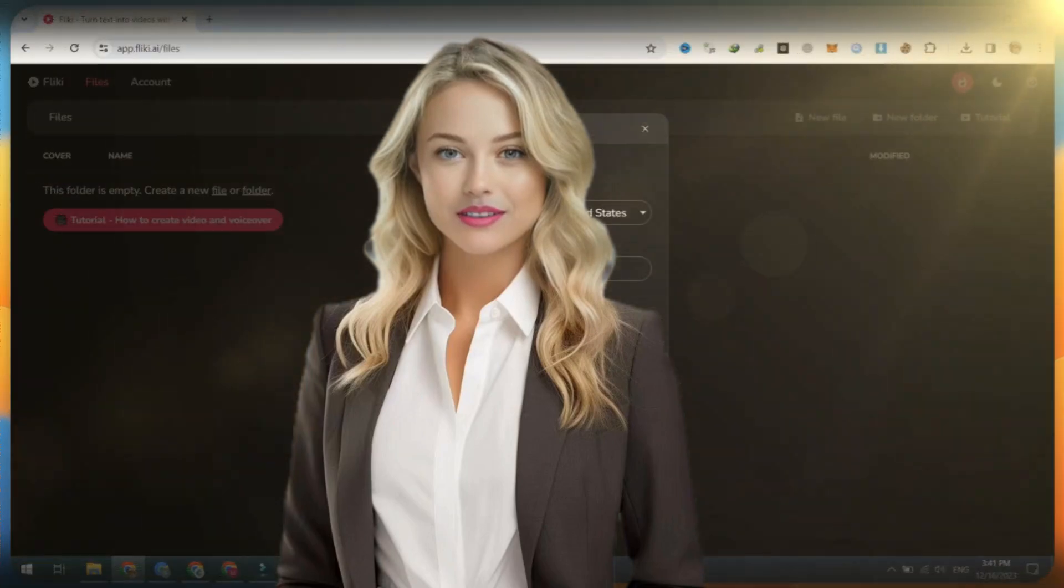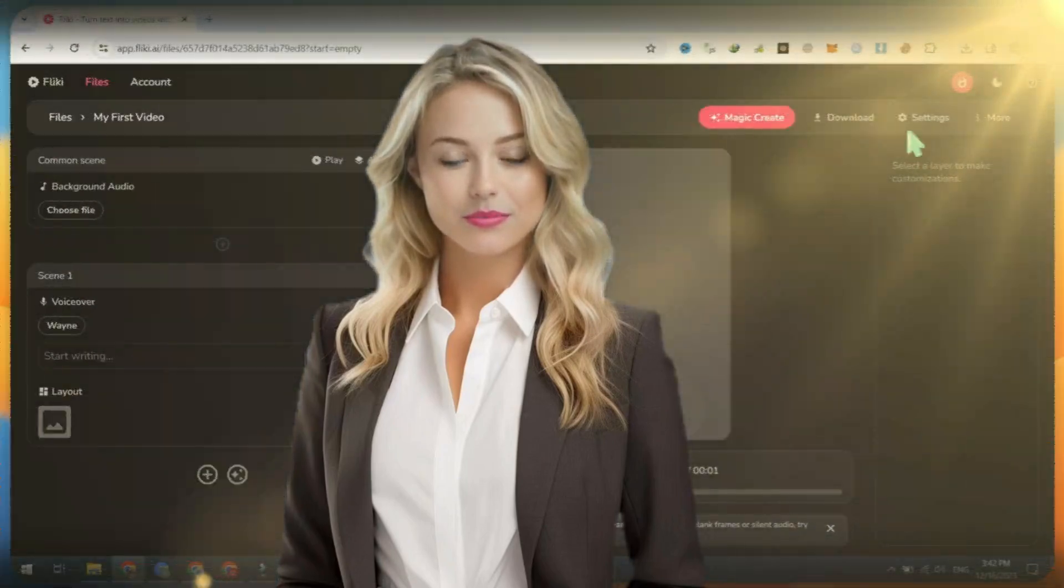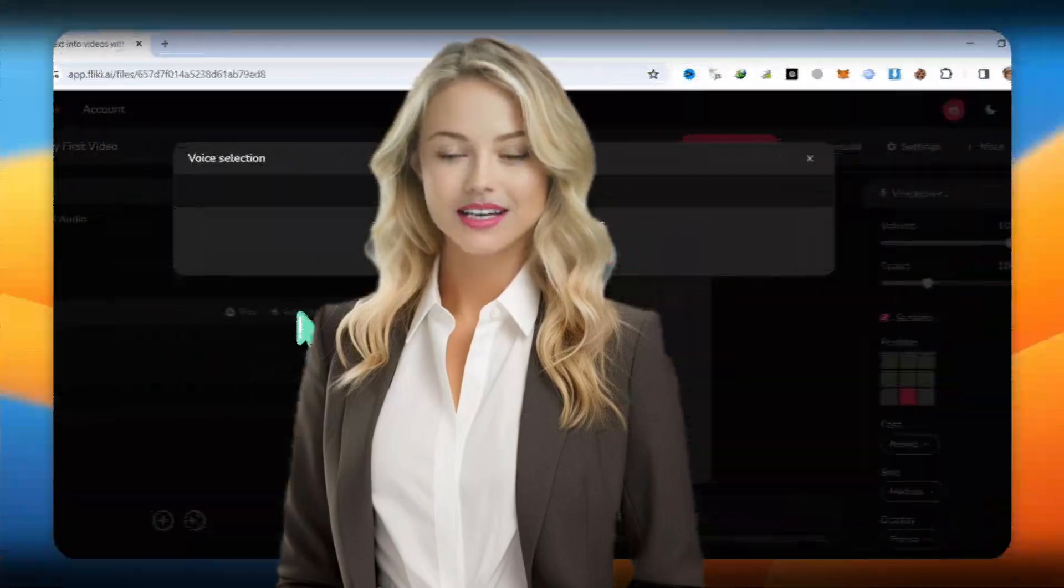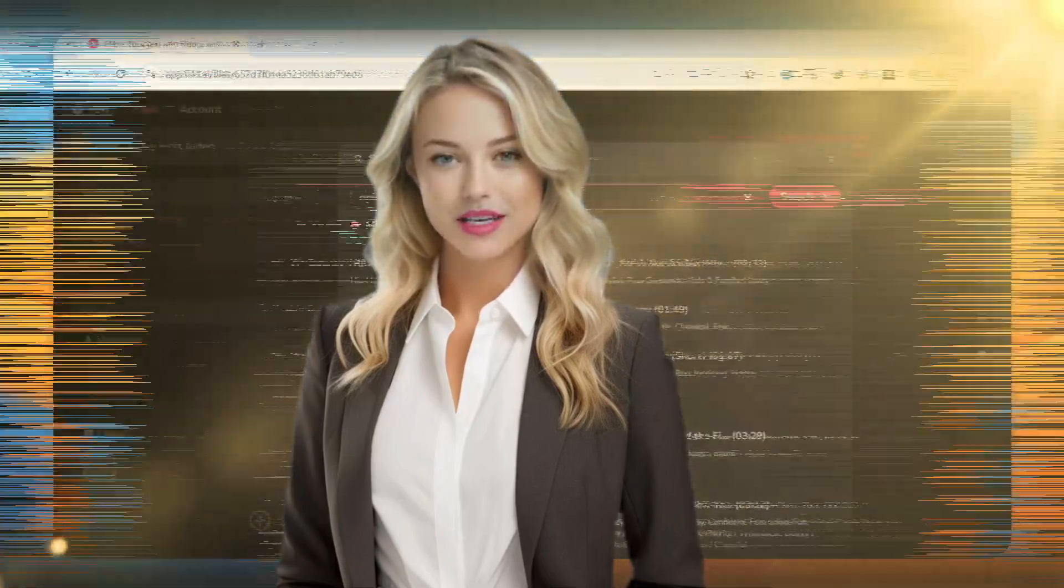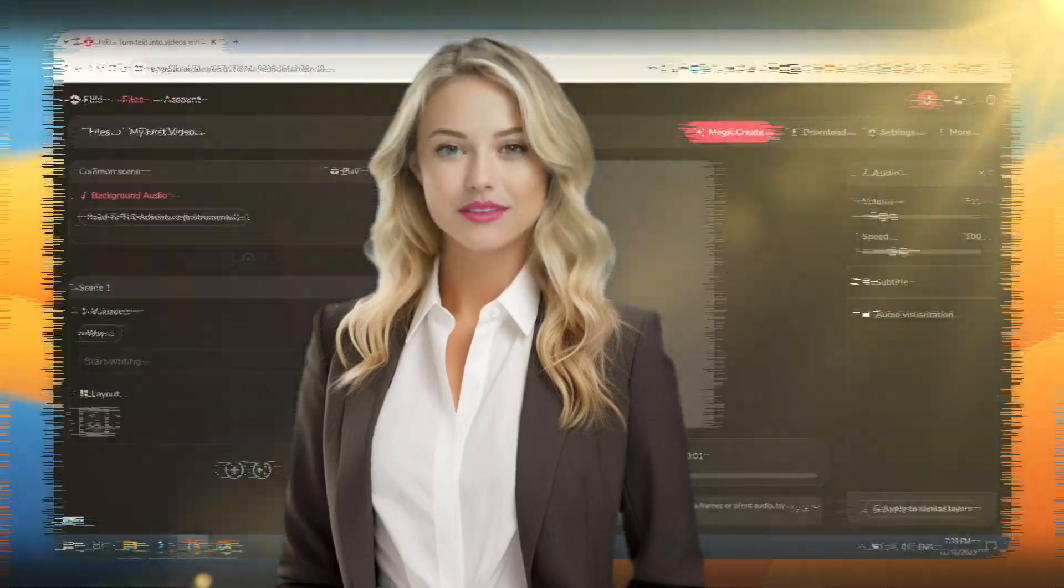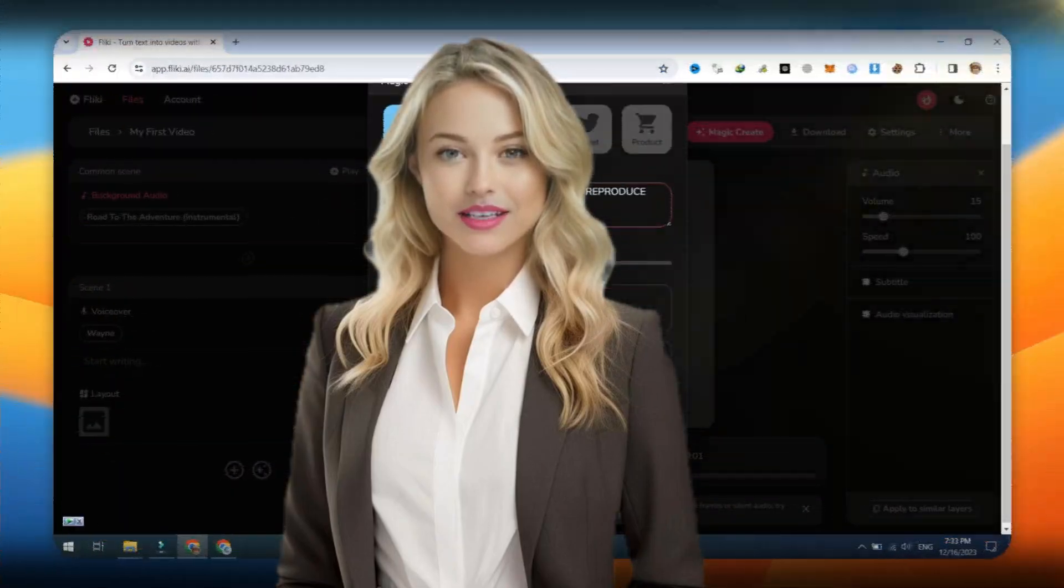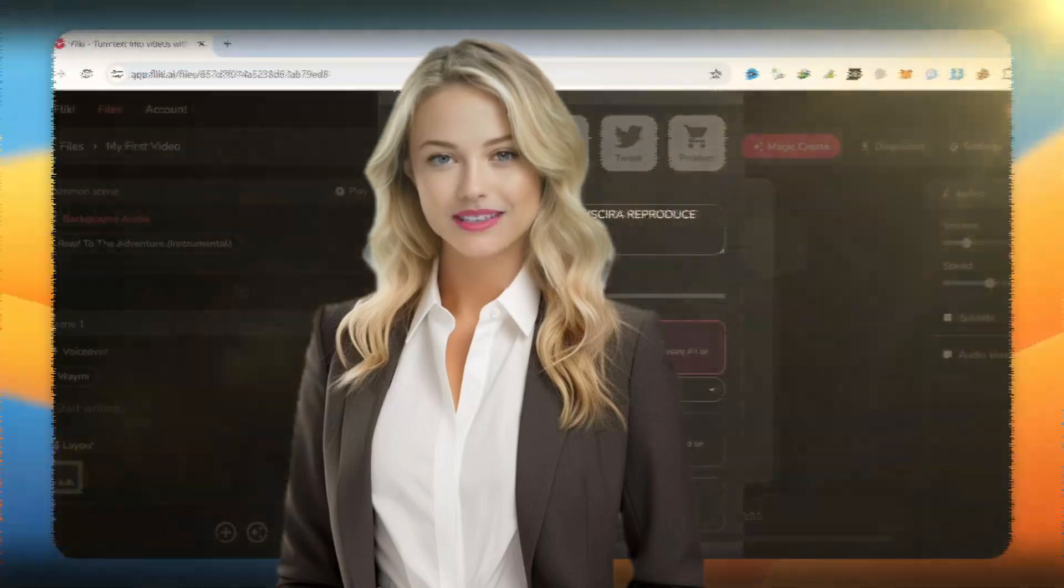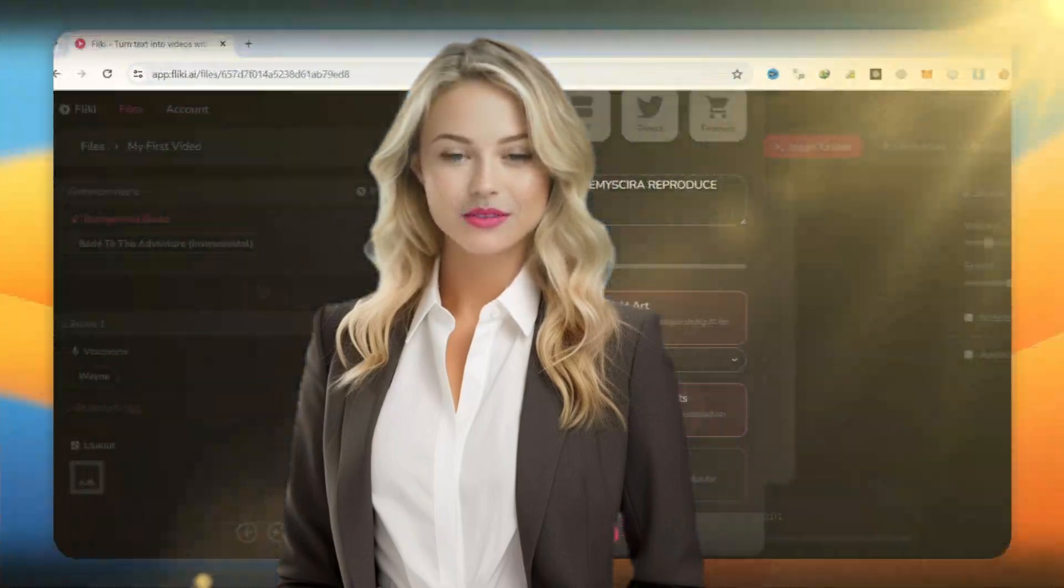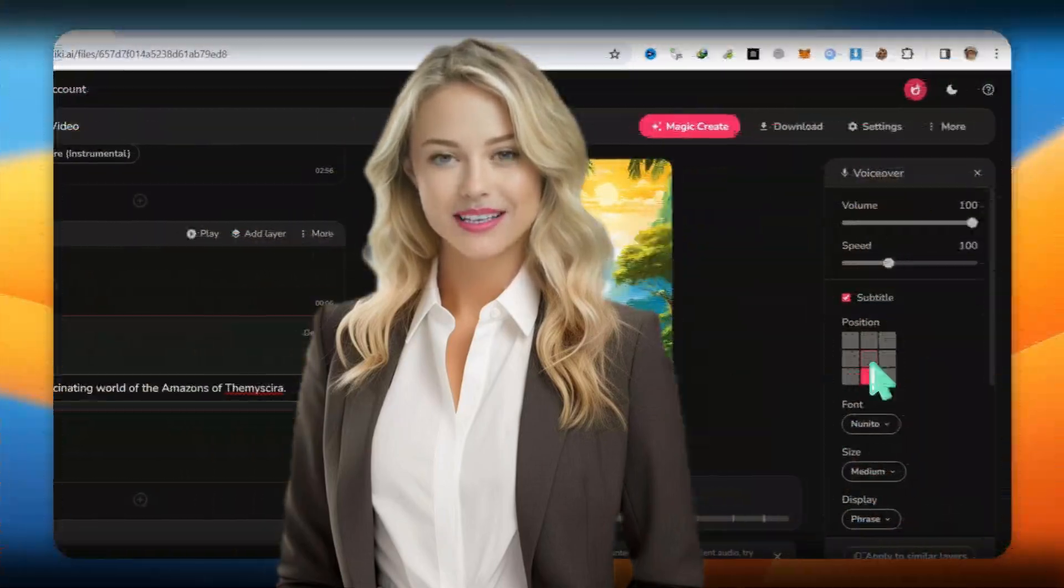Consider this video a mere glimpse of the incredible possibilities with our AI tool. Unleash your creativity and craft even more polished and captivating videos by following the link in the video description. Don't miss out on the chance to elevate your content creation game. If you find the video inspiring, do us a favor and hit that subscribe button to stay tuned for future exciting releases. Your support means the world to us. Happy creating!